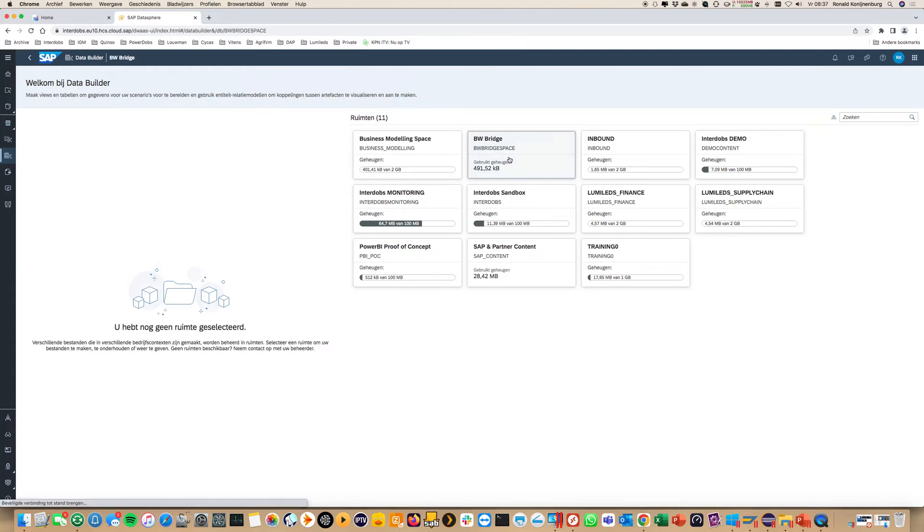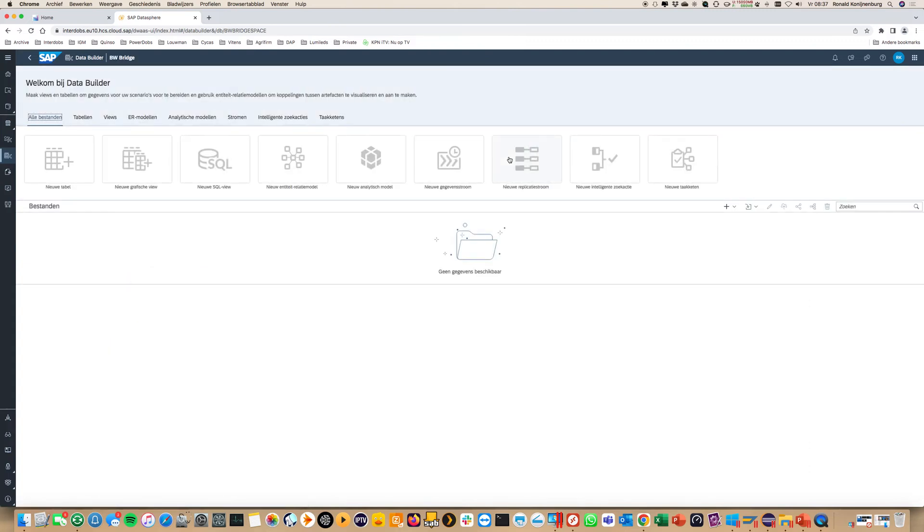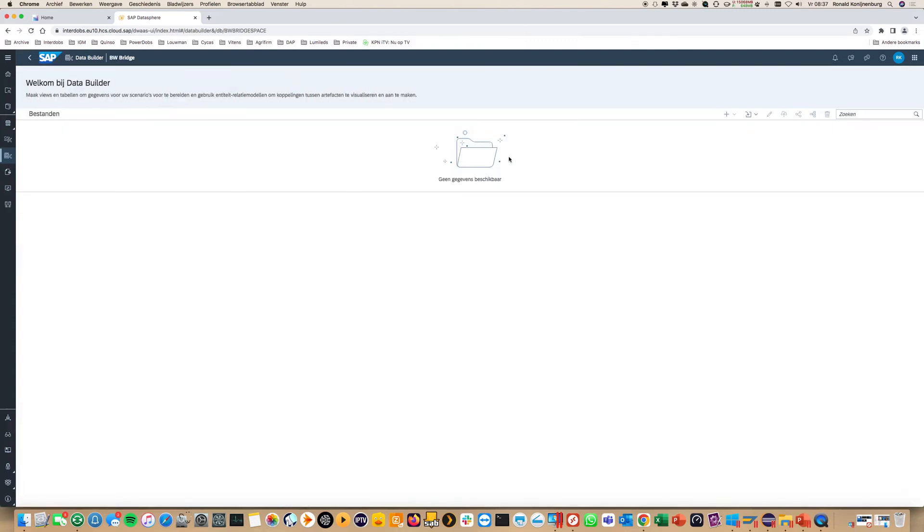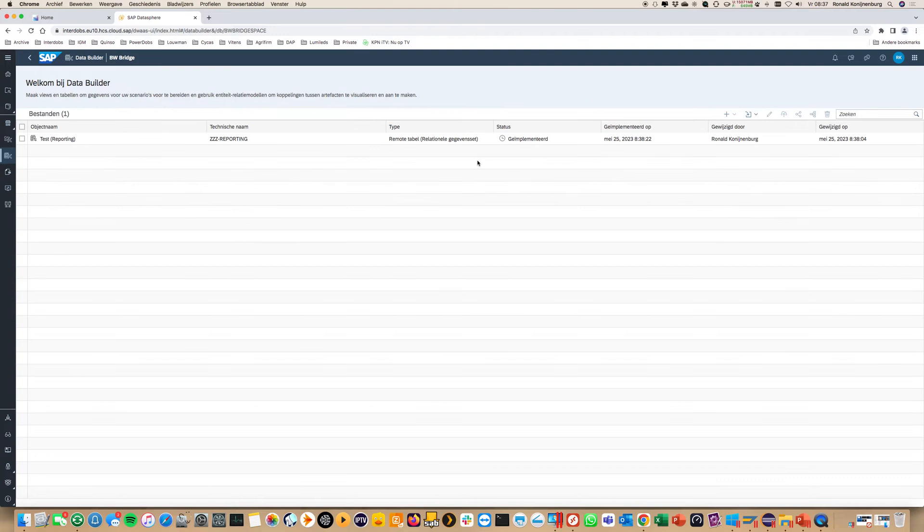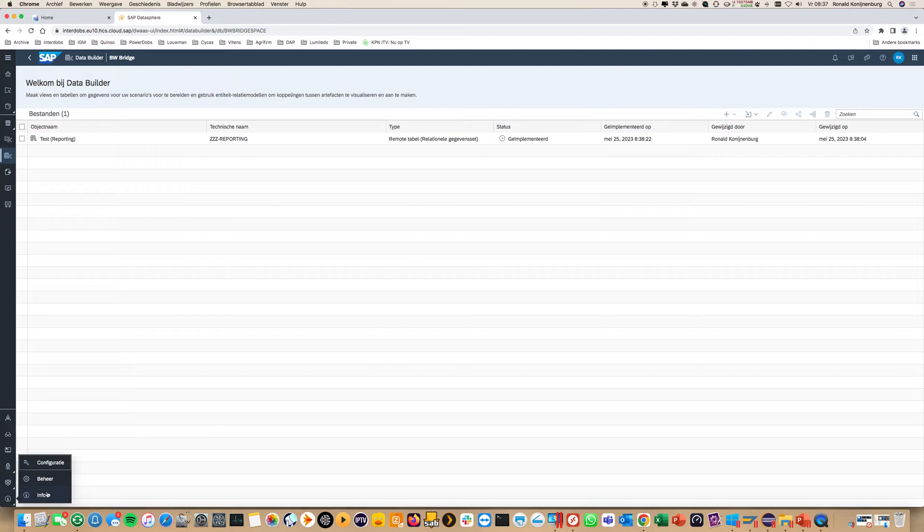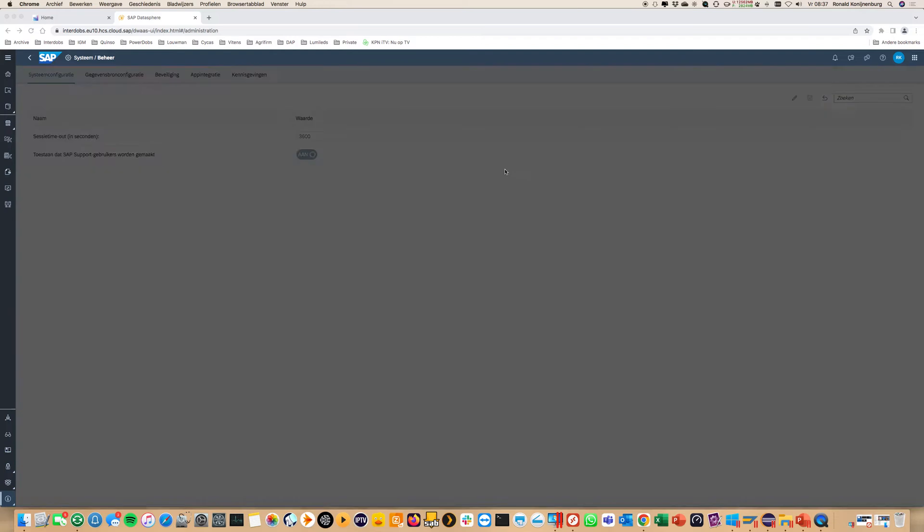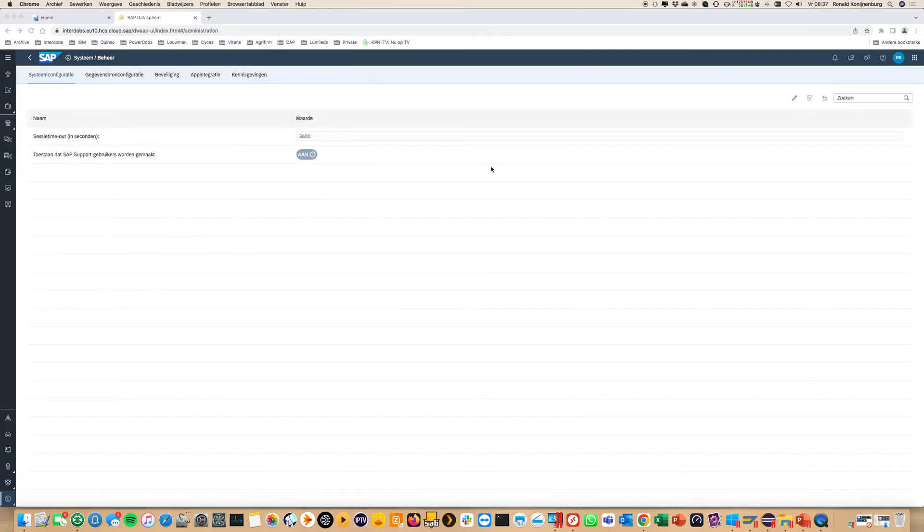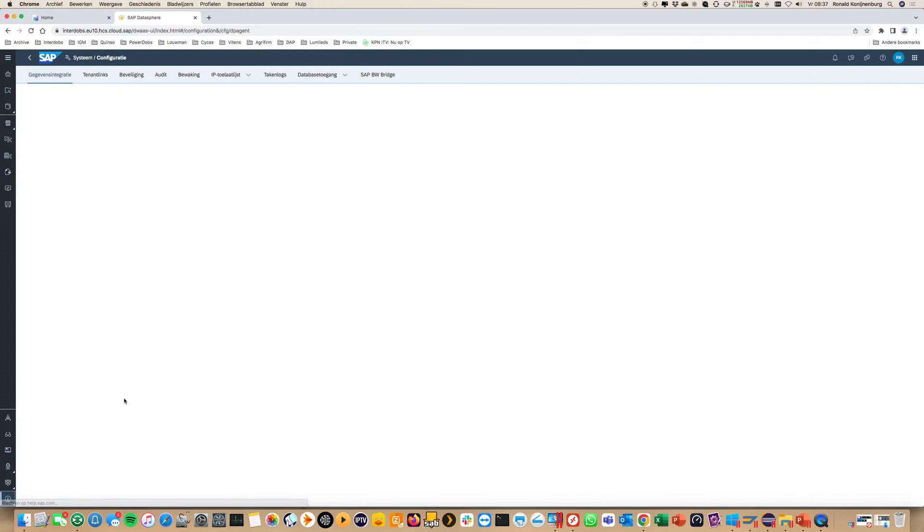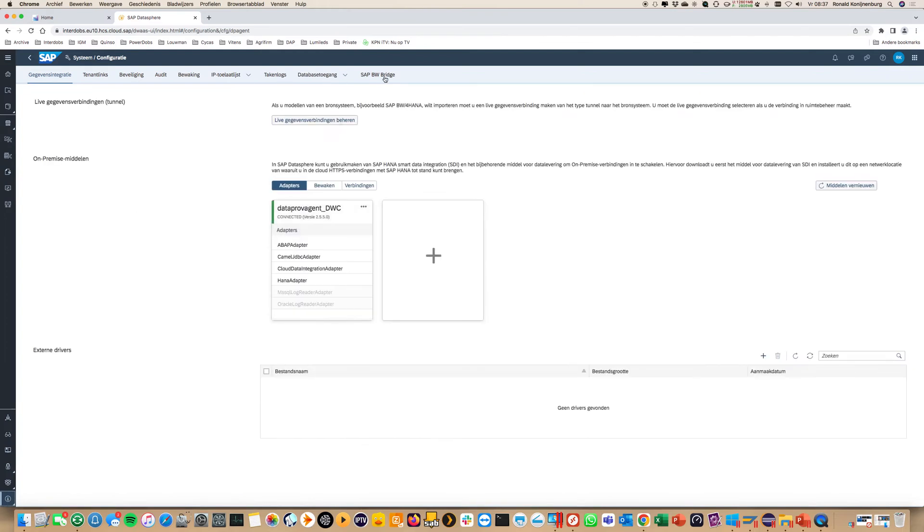When you purchase a BW Bridge you get a bridge connection which is in the configuration section of the tenant. It's quite simple. There's just a create button. Once it's provisioned by SAP you just connect it and that's basically it. There's no big thing to do.